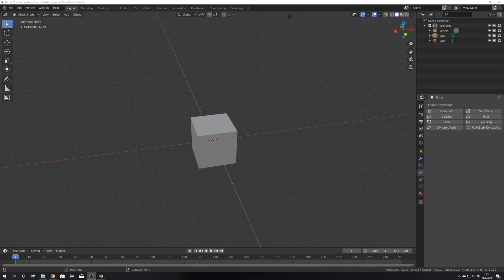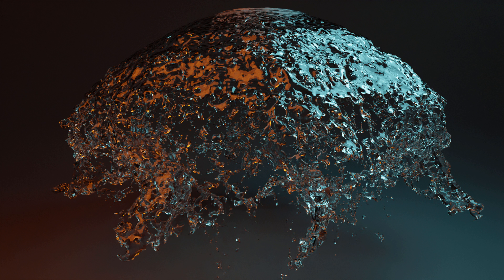Hey, what's up Blender users? I am Jonathan from Germany, that's why I have this weird accent, and in today's tutorial I'm going to show you how you can start making your own liquid simulations in Blender using the new Fluid Engine Mantaflow.